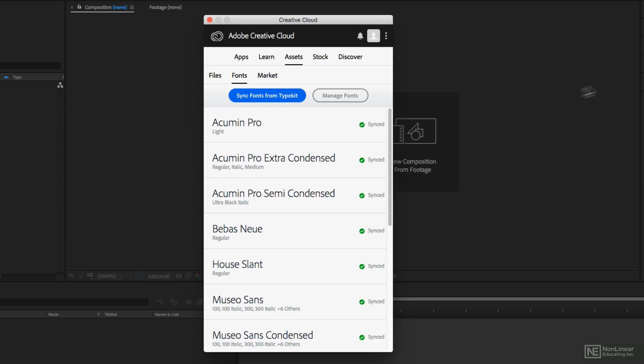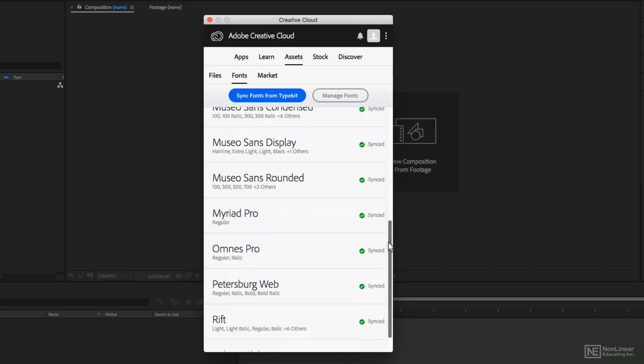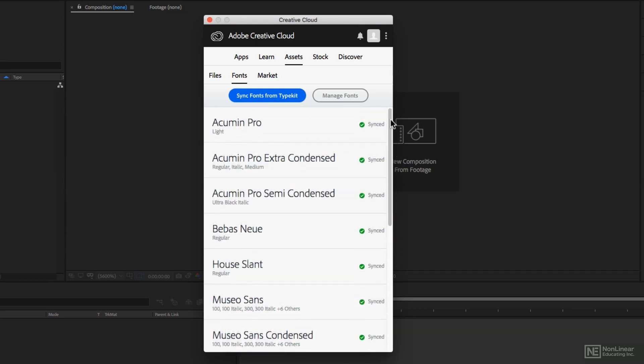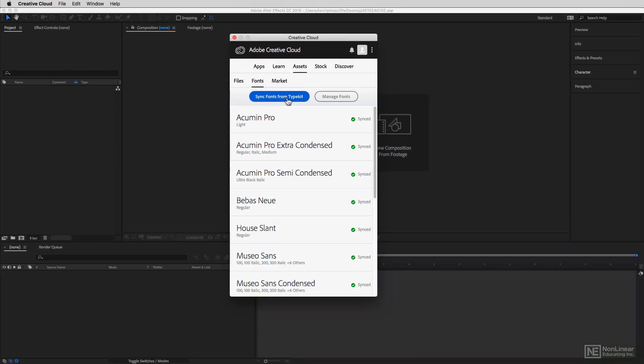You'll notice right away that I do already have some fonts synced on my system to work with inside of After Effects, and I'm going to show you how you can find them in just a second. But what I want to do before that is actually download a font to show you how the whole process works. We're not going to manage fonts just yet — what I want to do is sync a font from Typekit.